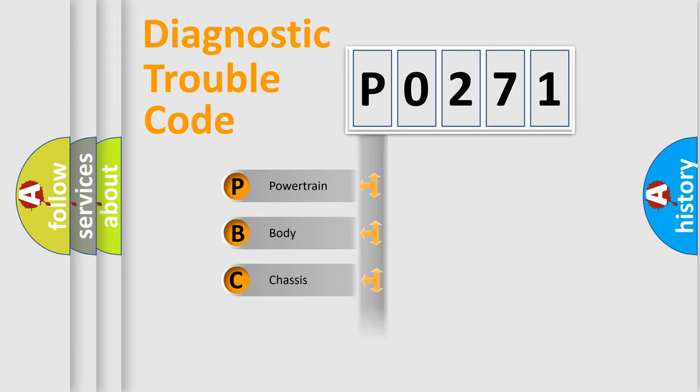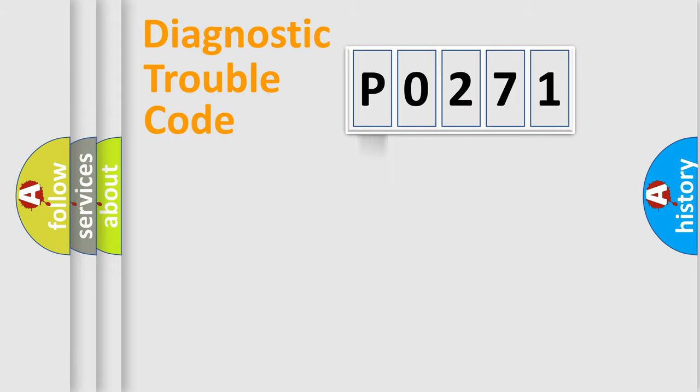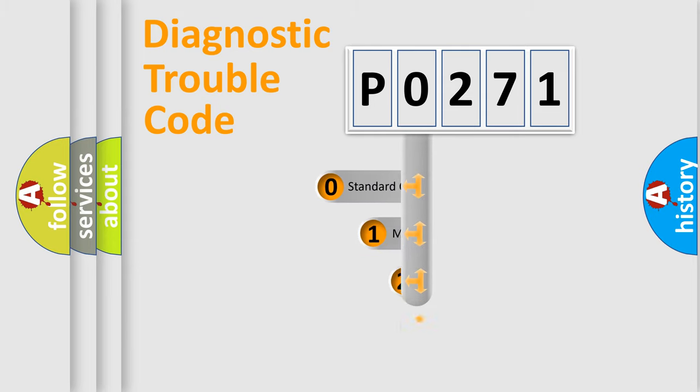Powertrain, Body, Chassis, and Network. This distribution is defined in the first character code.